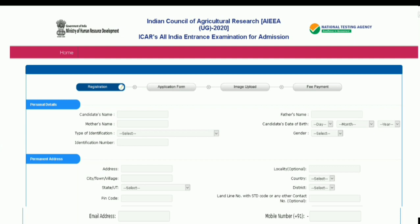Next, for the permanent address, fill up your complete address, then city, town or village, state or union territory, and pin code. Locality is optional. Select the country, select a district, and fill in the landline number with STD code or any other contact number — this is optional. Then fill up the email address and phone number correctly.